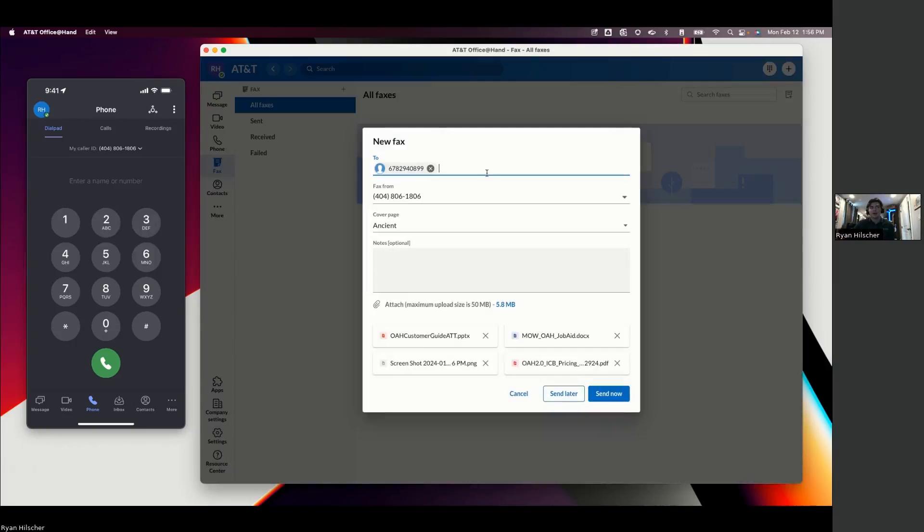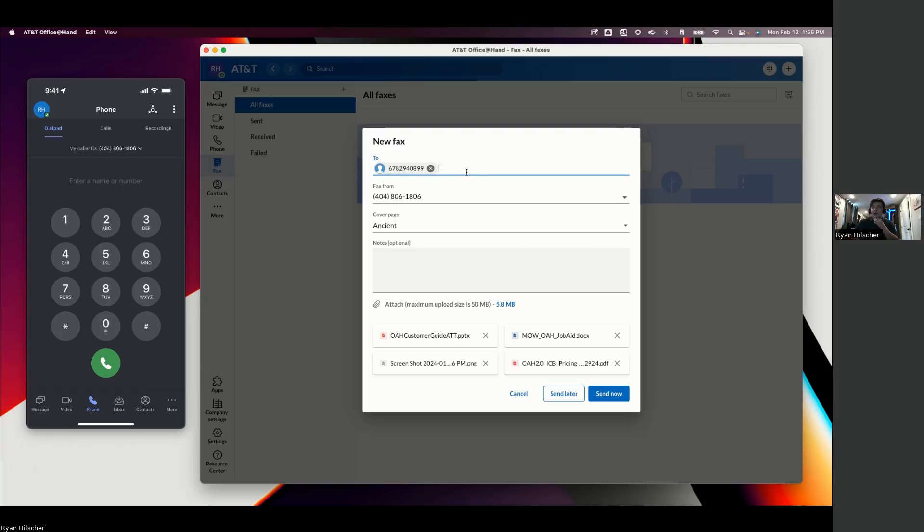Additionally, with e-fax, I would say most commonly people are actually using e-fax through their email. So you can type in 678-294-0899 at officeathandfax.com. And then when you email that out, it's going to send to that person's fax machine.